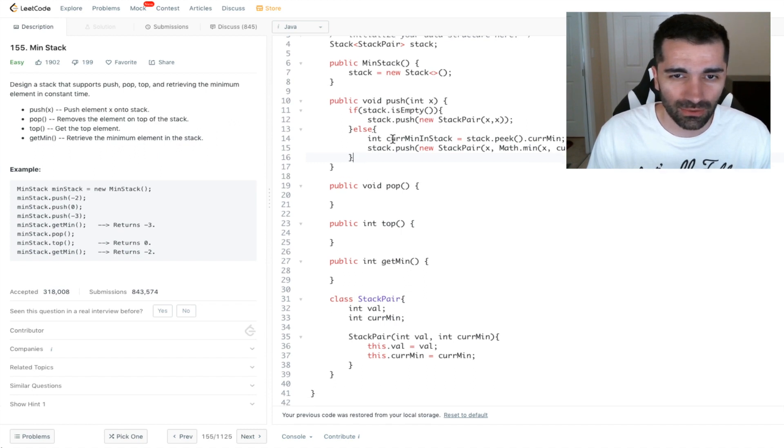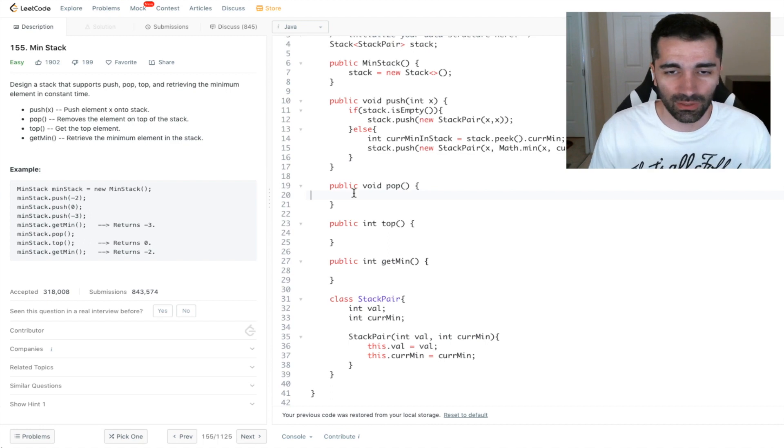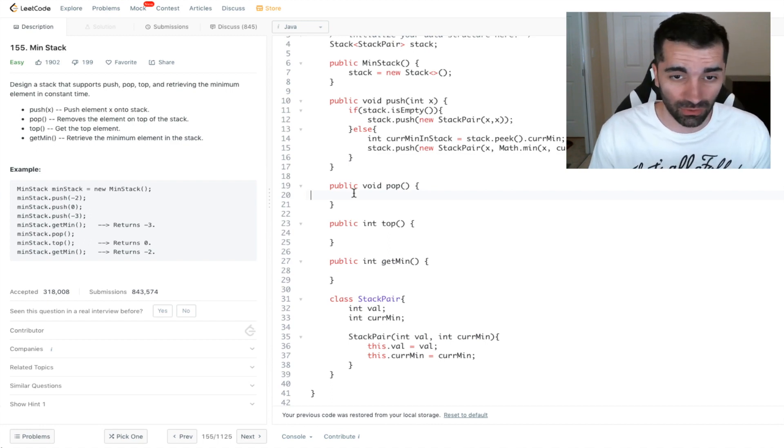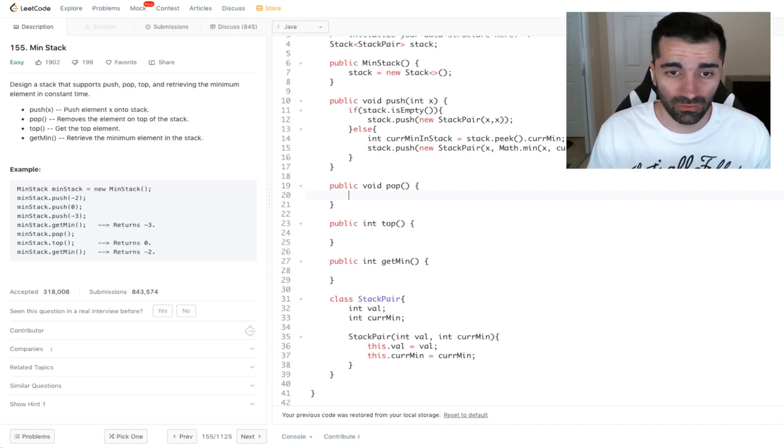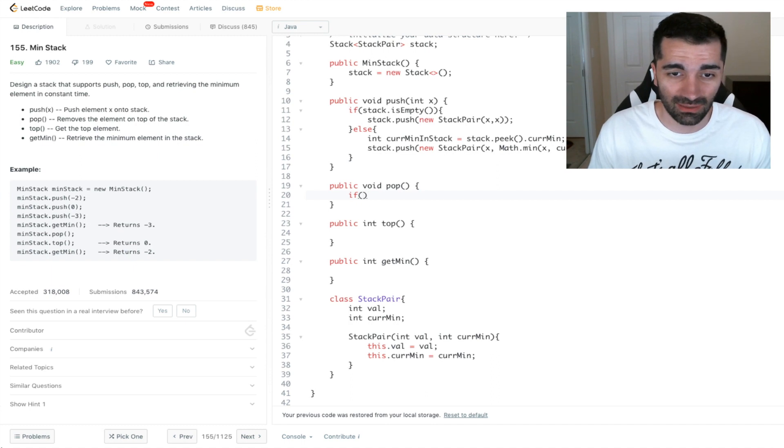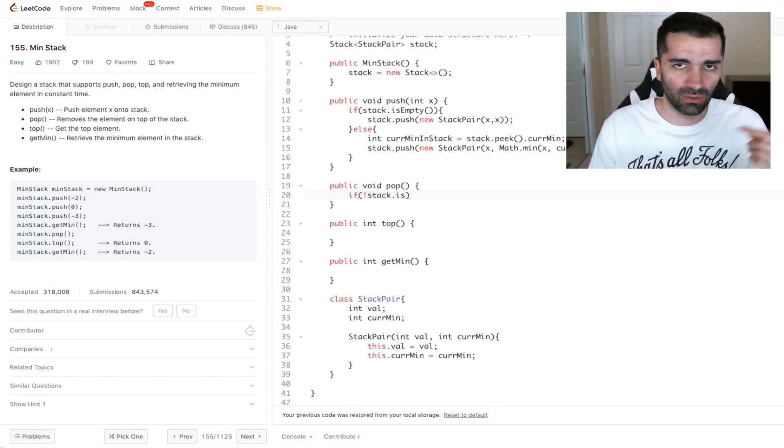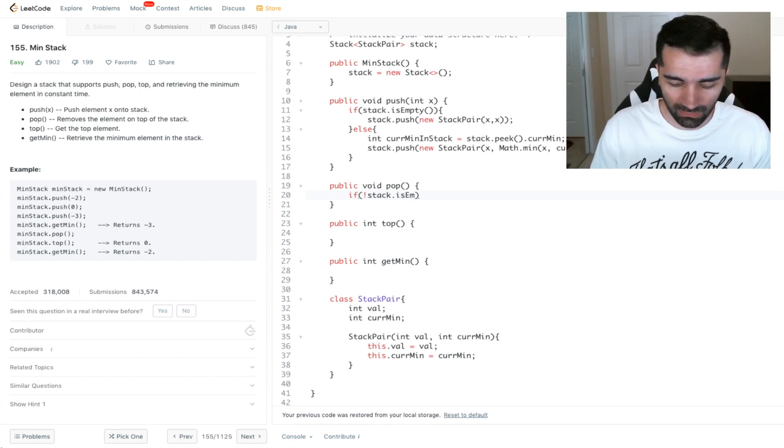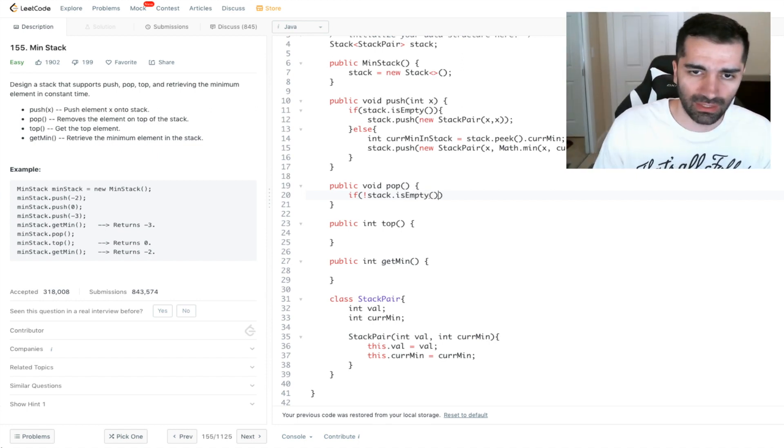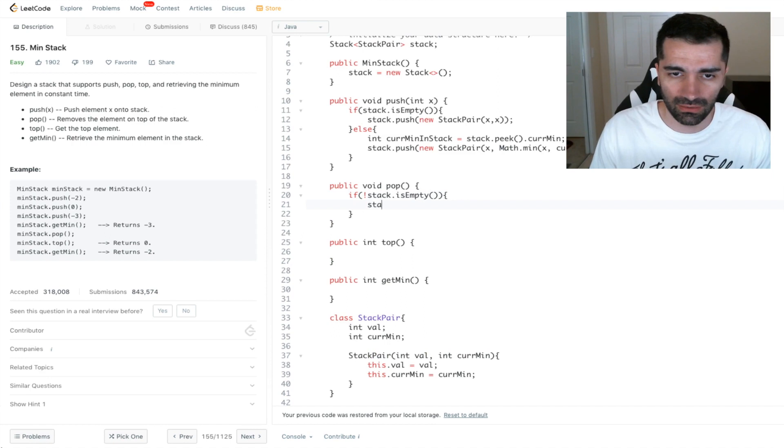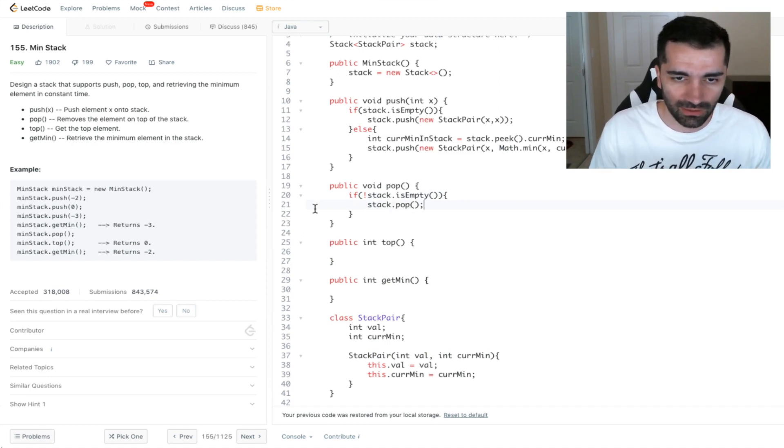Let's go ahead and implement the rest and the rest are going to be pretty straightforward. So for pop, we're just going to check that the stack is not empty, because if the stack is empty, we don't want to pop anything off of it. But if it's not empty, then we just want to go ahead and do a stack dot pop. And we're done with that method.